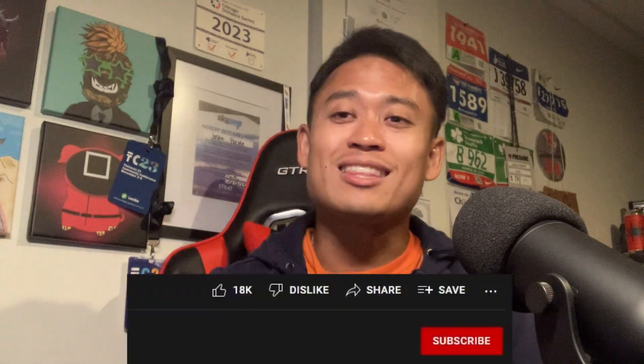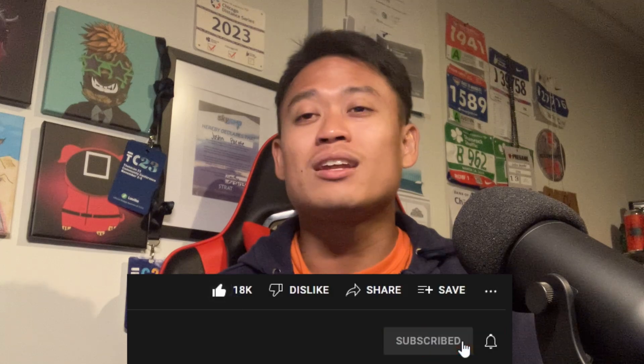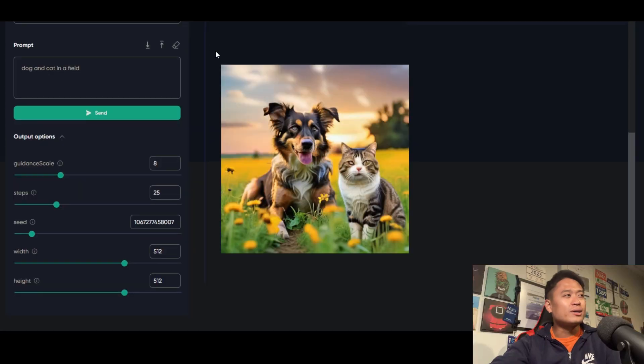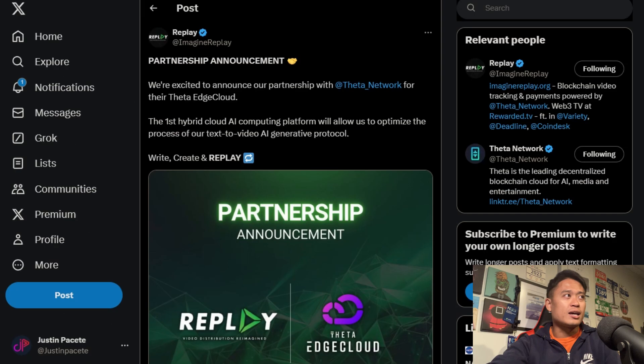If you haven't yet, please hit that like and subscribe button if you're trying to find any Theta news and relevancy. Continuing on to other posts I have here.